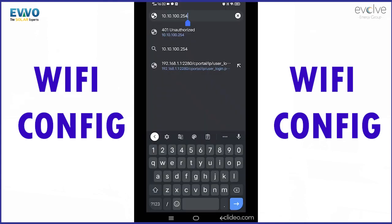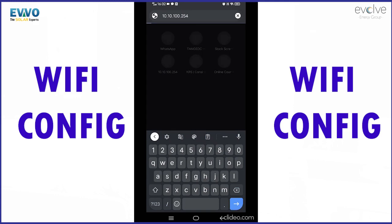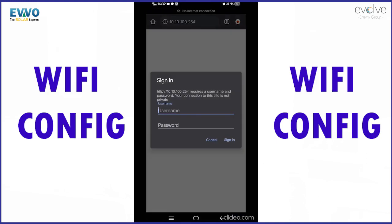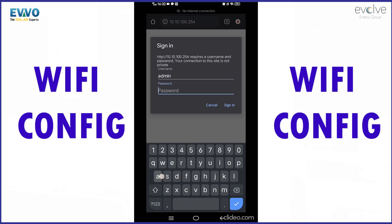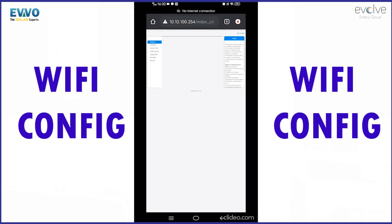Now please open the Google Chrome browser. Open a new tab and enter the IP address as shown in the video and click enter. You will be asked for a username and password. The default username and password is admin and admin. Now click on sign in.